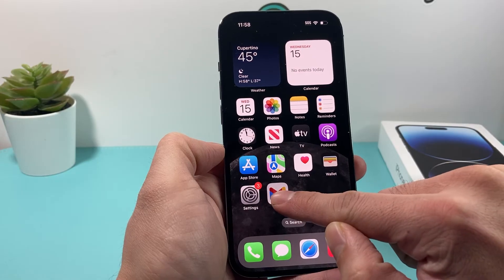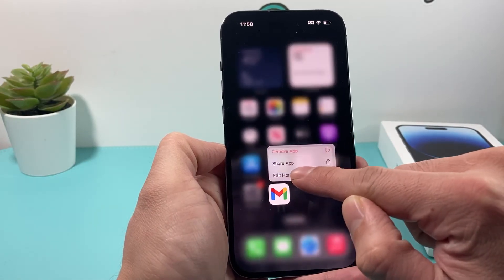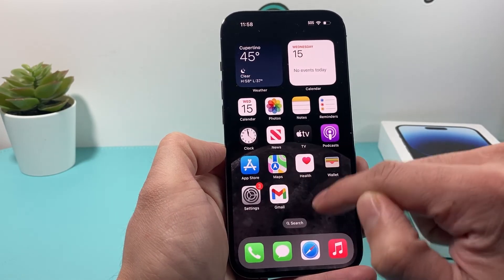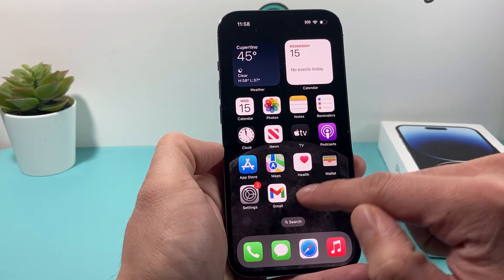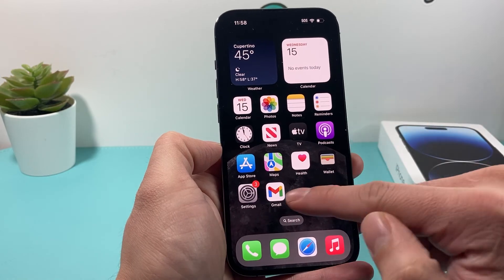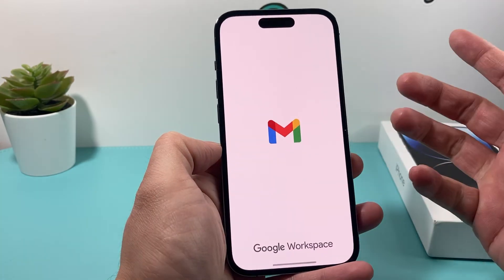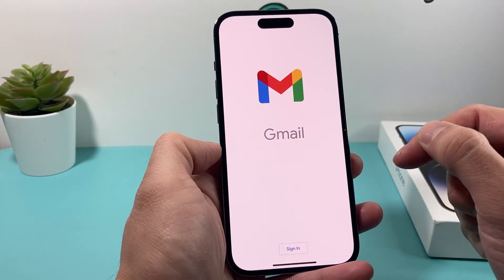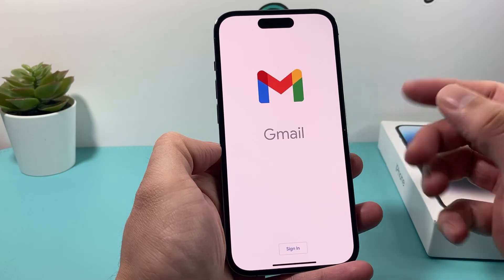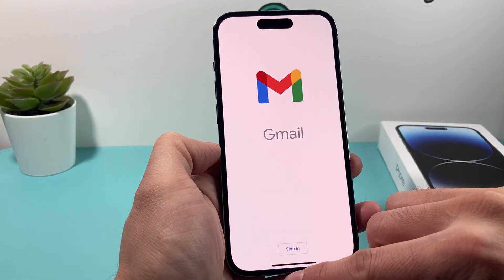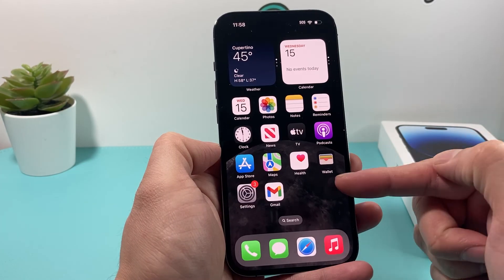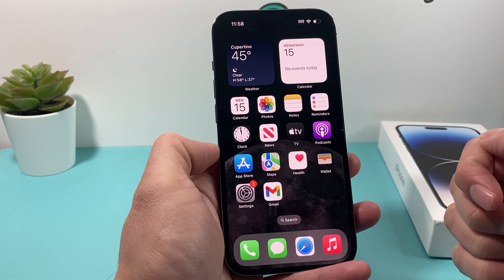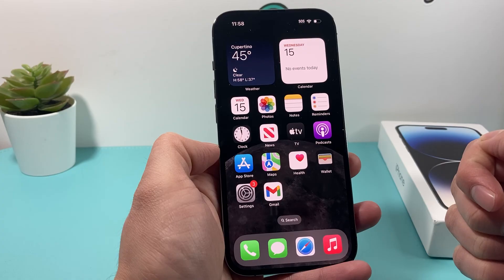If you press and hold, you can edit the home screen and move it around to other places. But that's how you download it. And to log into your Gmail, you can simply click on it and then sign in like you would. Hopefully this quick little video is helpful — if so, please make sure to hit that like and subscribe button.